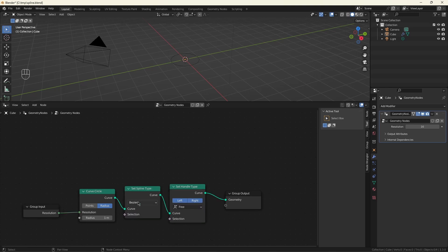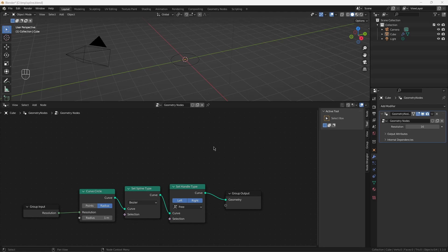Now we want to set the spline type to Bezier so we have separate handles from the control points. I also want to set the handles to free so we can manipulate them. Auto is useful too in different circumstances, just not what we want to do right here. Now I want to do something that's a little bizarre. I'm going to take the points for the current circle and move them to a new circle. The reason for this is I want to have the control points and the handles close to each other.